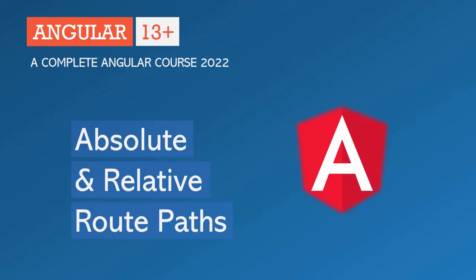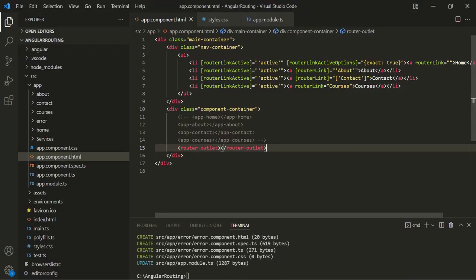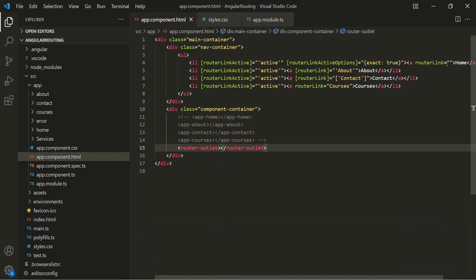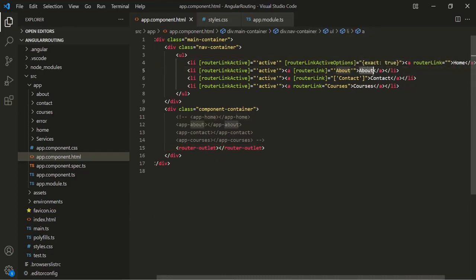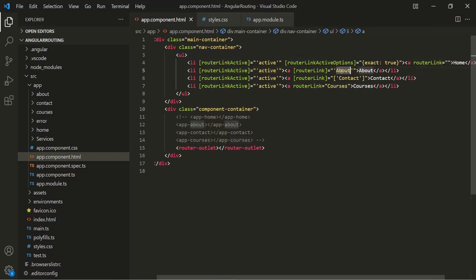In this lecture, let's try to understand what absolute and relative route paths are. Here in the appComponent.html, we are creating four links: home, about, contact, and courses. To make these links respond to a route, we have specified some path to this router link directive.